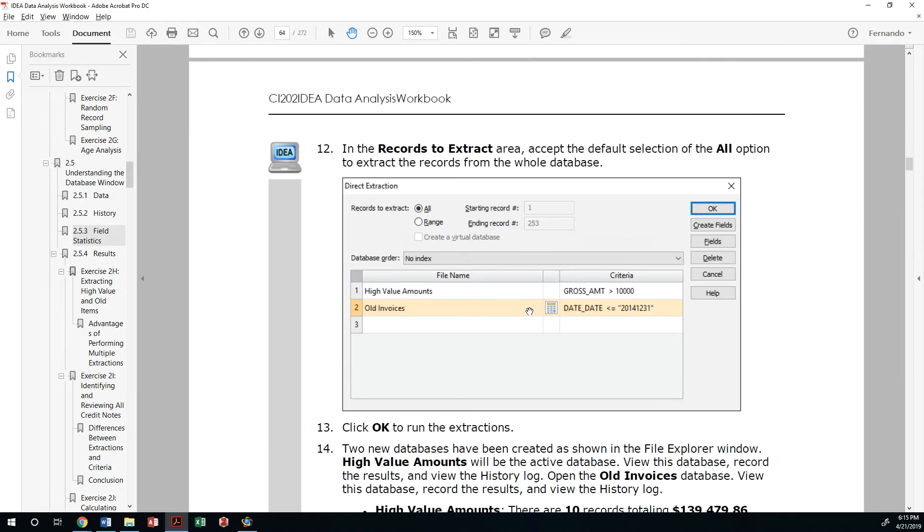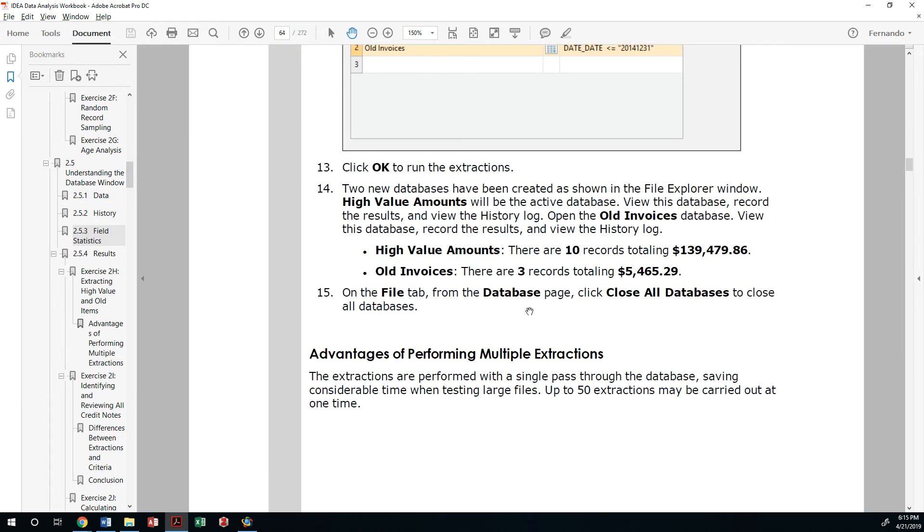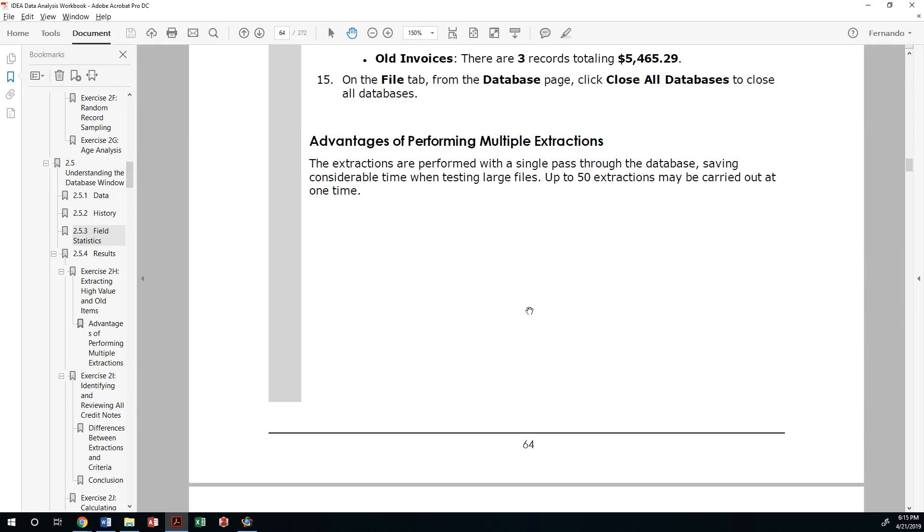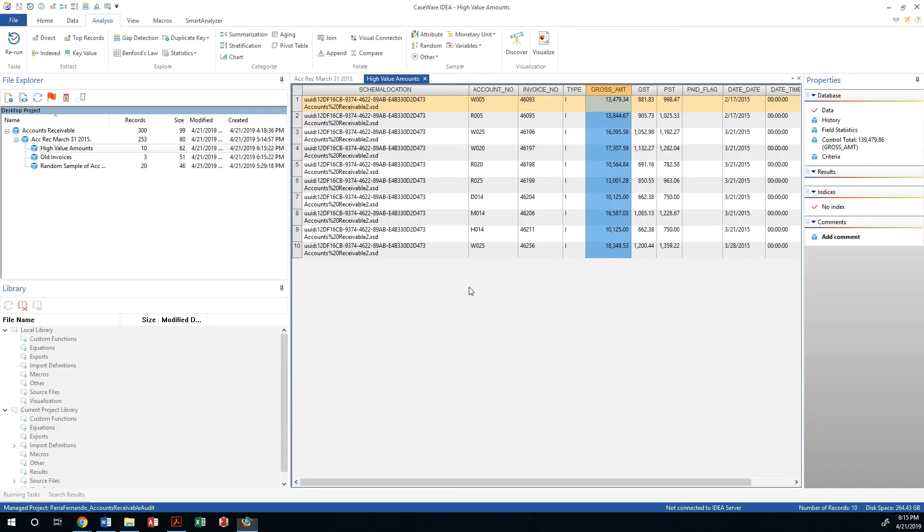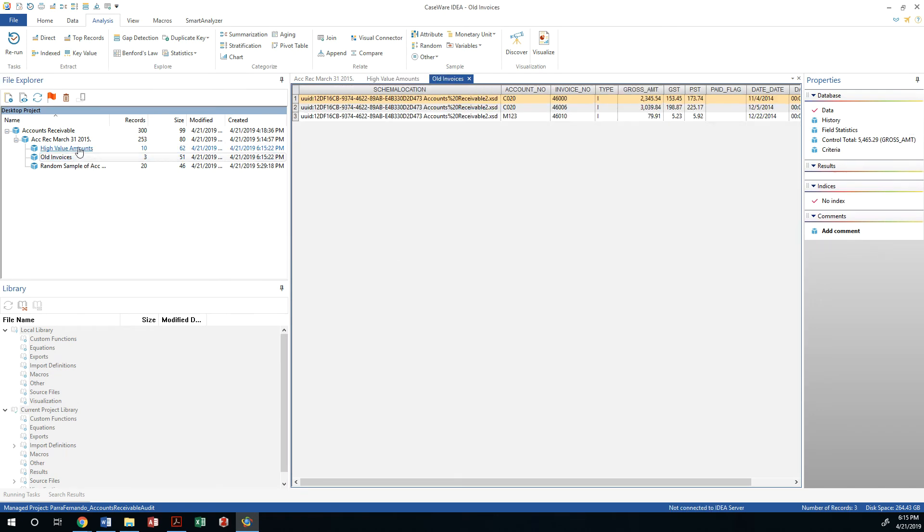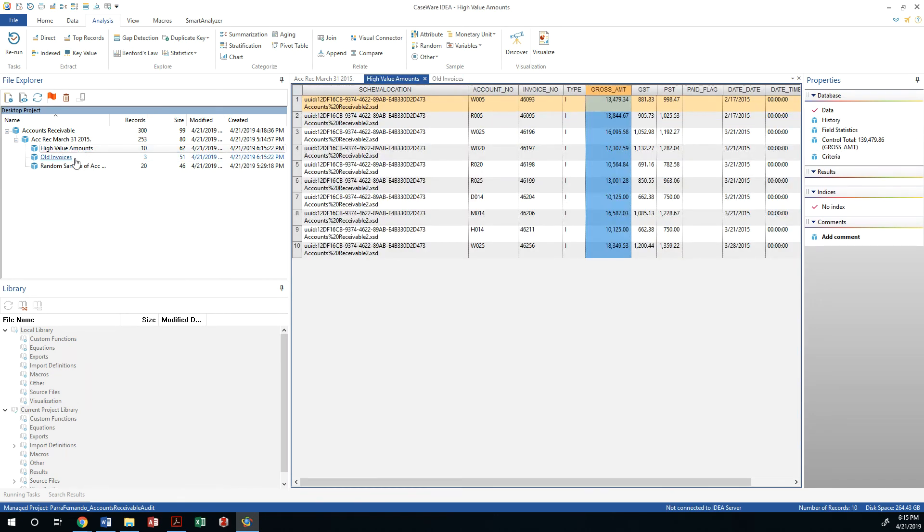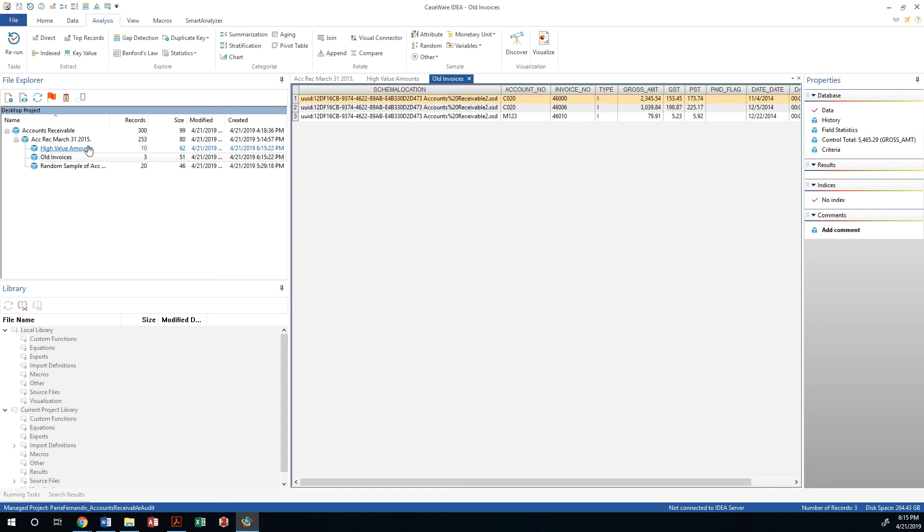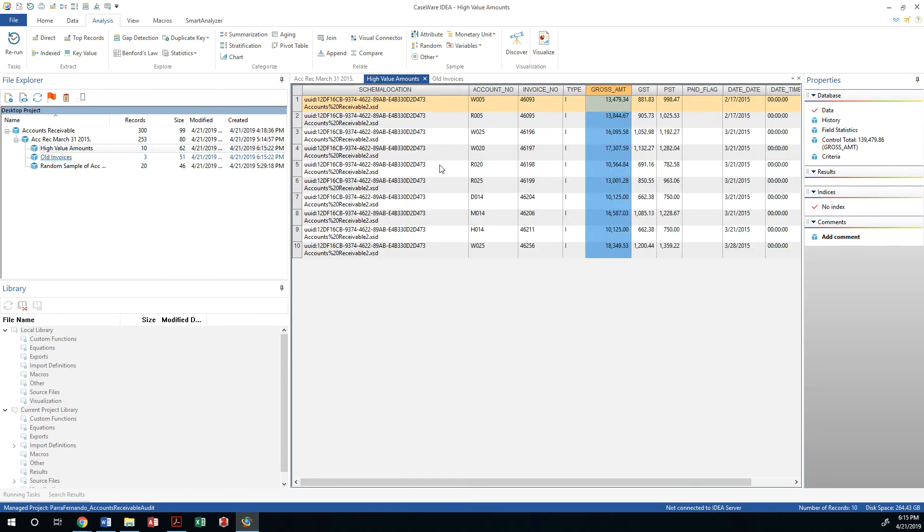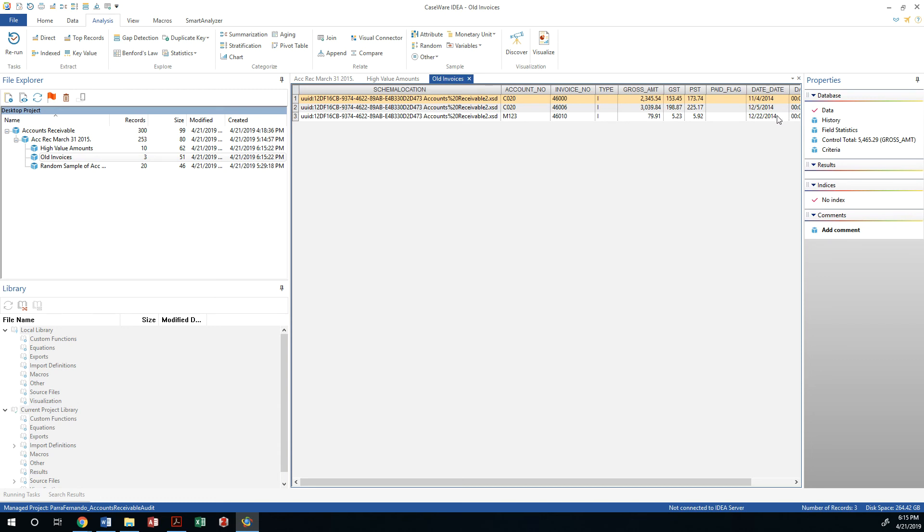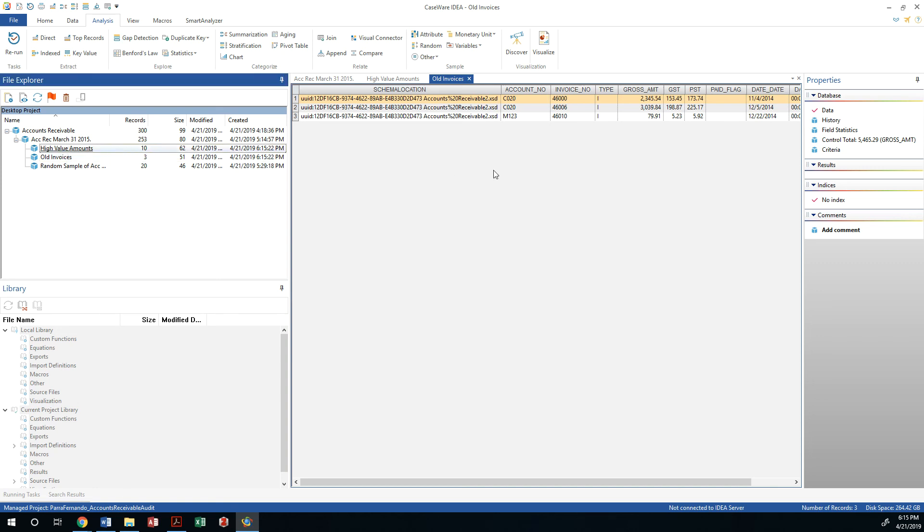That is what my exercise is asking us to do. At this point I can just simply click at the transaction and see which ones are dated before that. High value amounts would be these transactions that are above 10,000 and then the old invoices are these three invoices that were dated in November and December of last year.